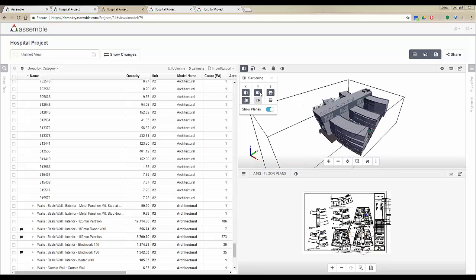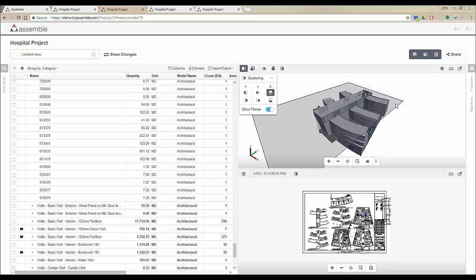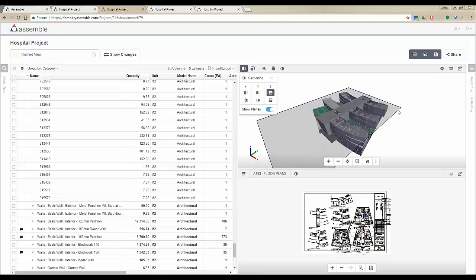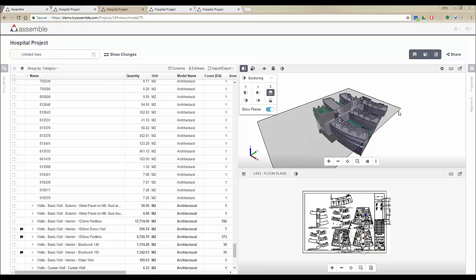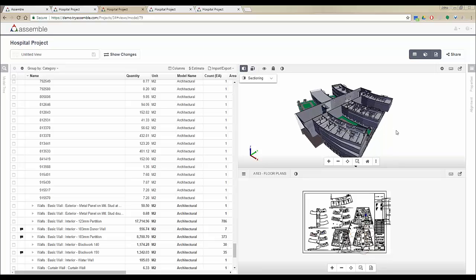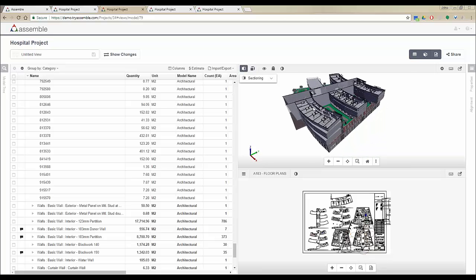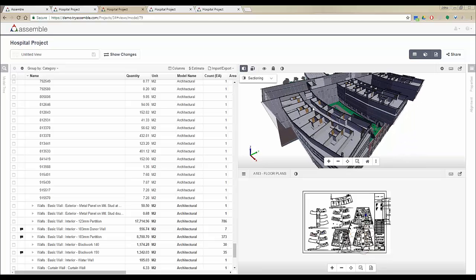For now I'm going to turn off all of these, and you can see that I can easily move this section cut. I can hide the plane, minimize this, and see my plan in 3D.